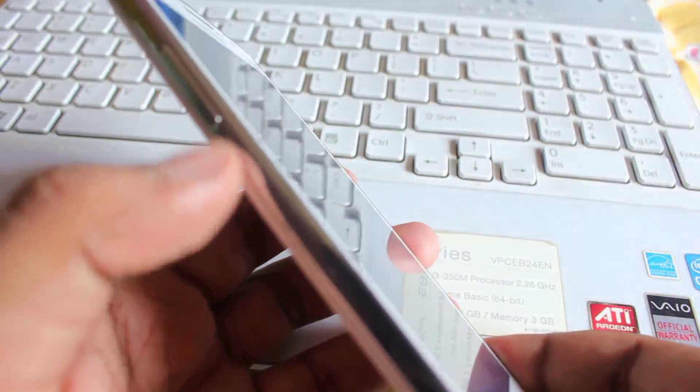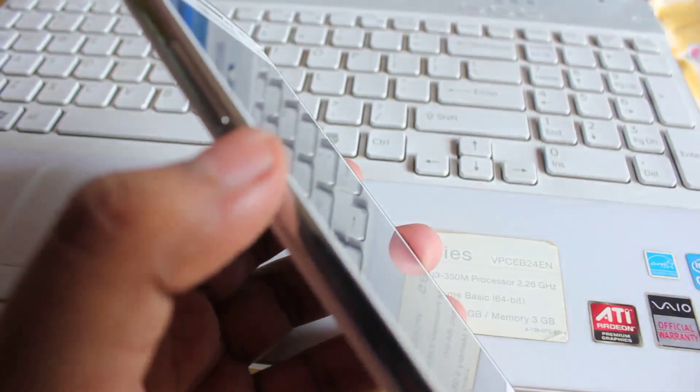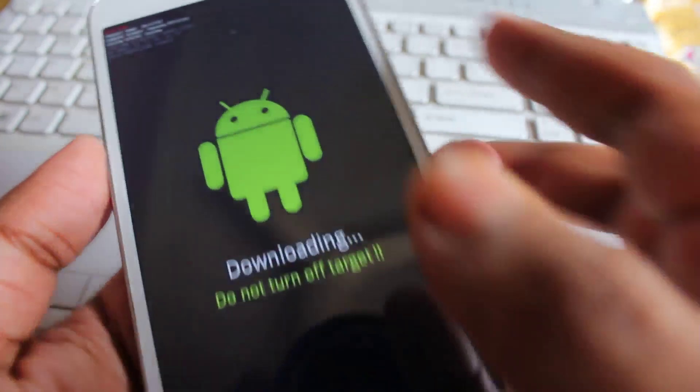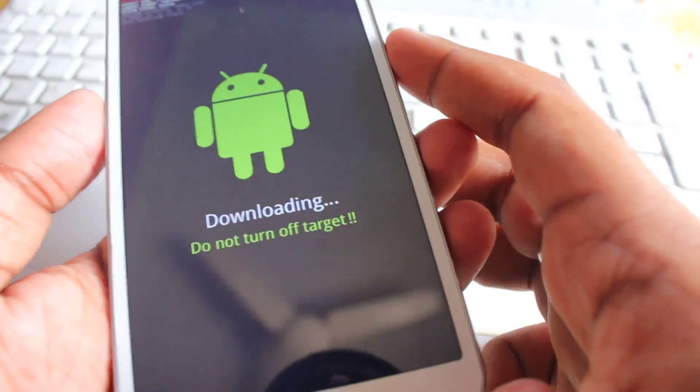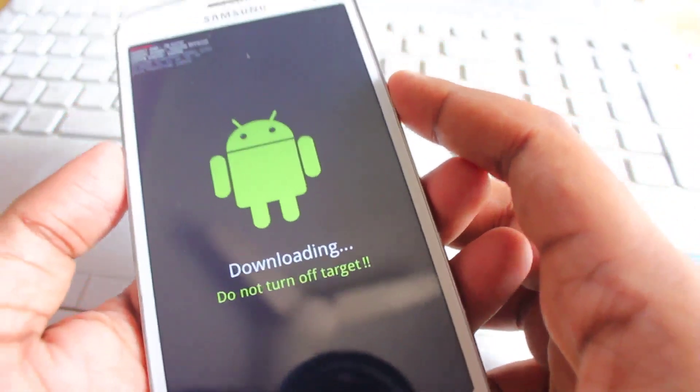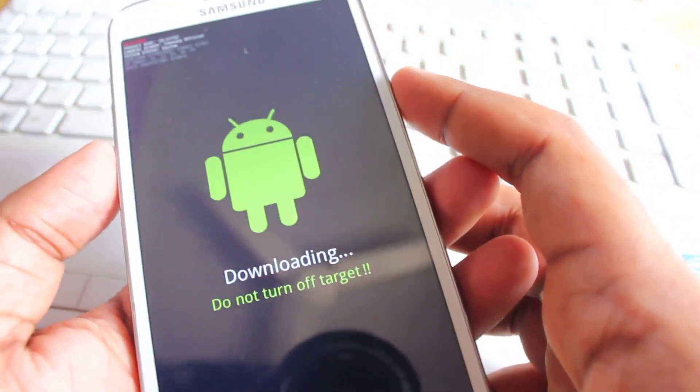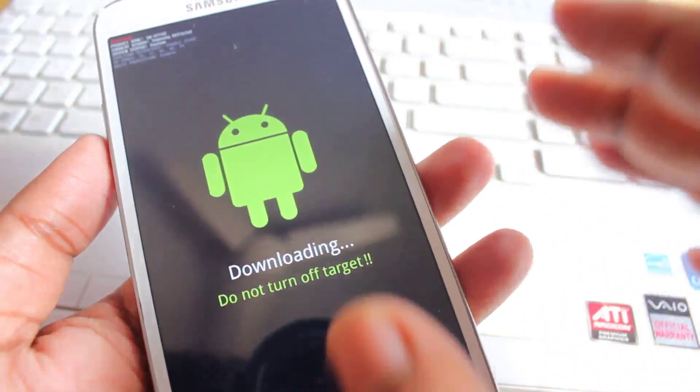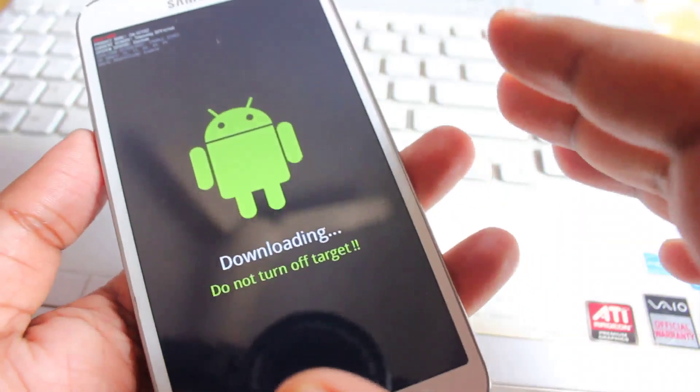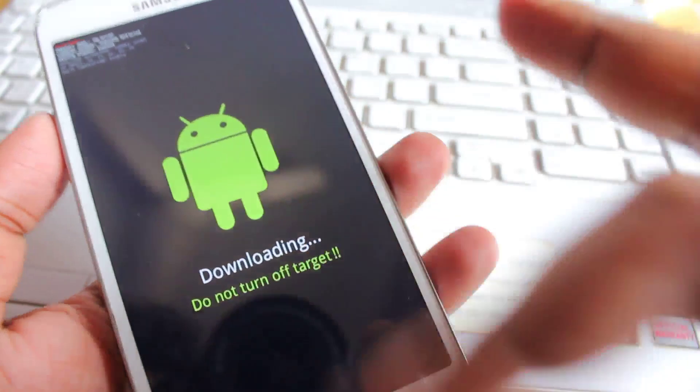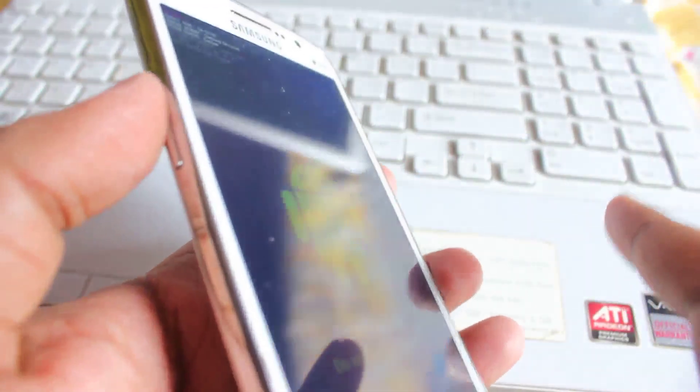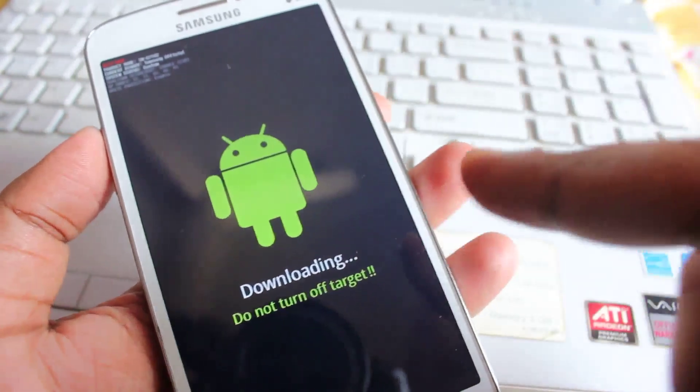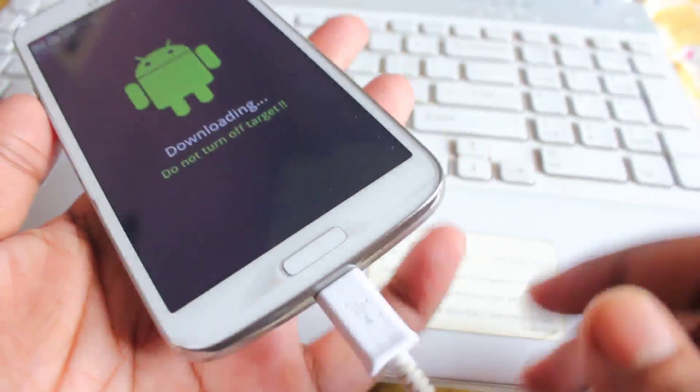Next press this volume down plus home plus power at the same time, press and hold it for two to three seconds, and you will see an option called volume up to continue. Press this volume up, and once you press volume up, you will see this download mode.